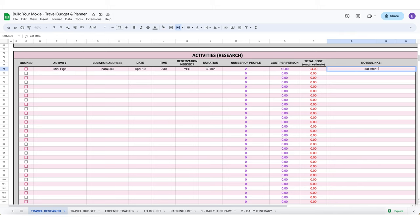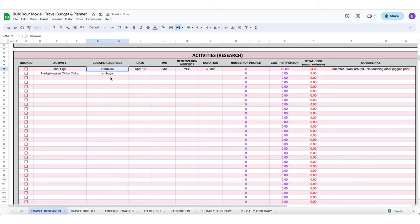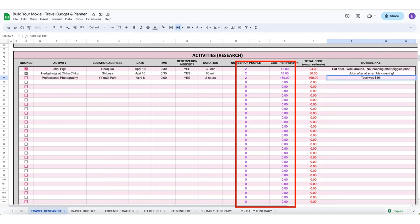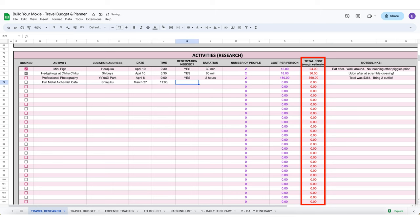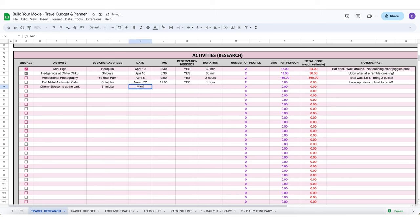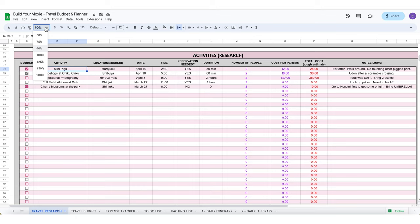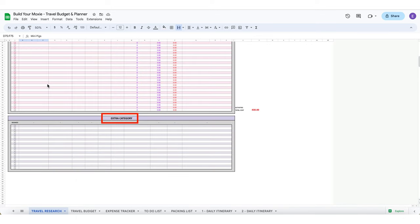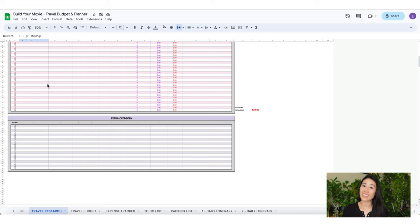Lastly we have the activities research section. Just fill in the information as so. Then when you get to the math section, this column will multiply and automatically calculate for you the total cost in this column with the red text. You can add more notes and links to the right column. Let's zoom back out. I also made an extra category if you would like down at the bottom. That is your travel research tab. Basically it's an organized place to keep track of all your findings and activities.